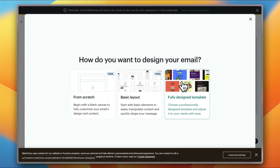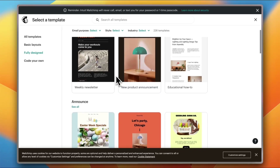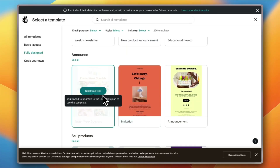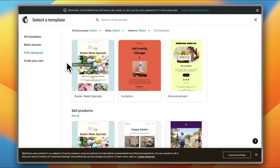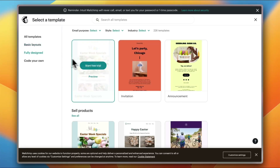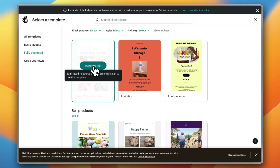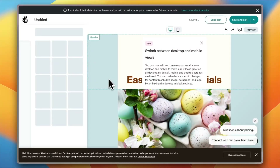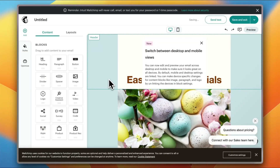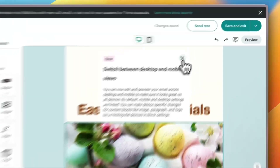Or you can choose from a fully designed template. I'm going to go with a template because it's easier to edit a pre-made one. Note that these templates are only available for the paid Essentials plan. You can start a free trial, or stick with the free plan and use a basic layout. I'll start a free trial — you'll need to enter your credit card details to activate it.